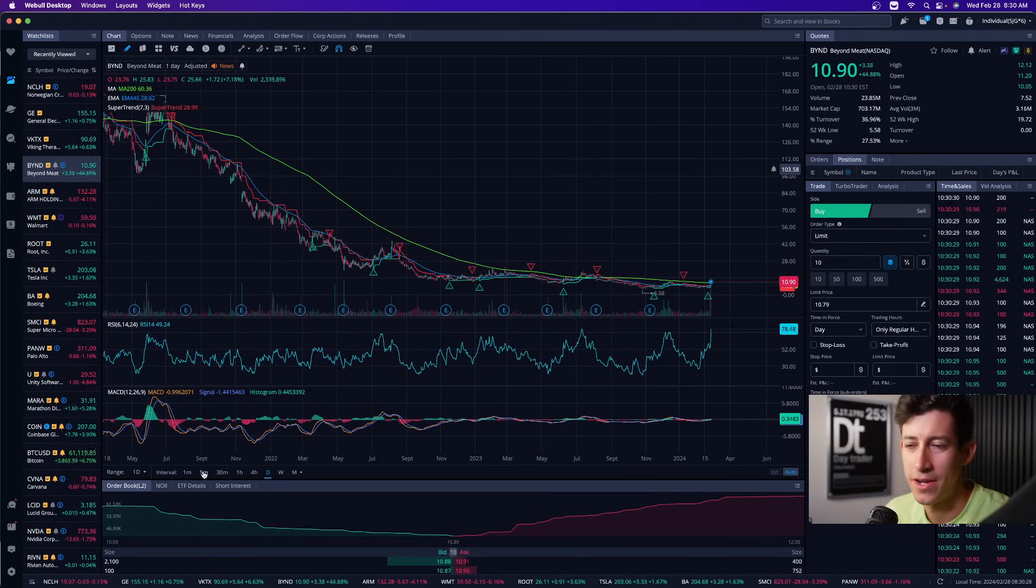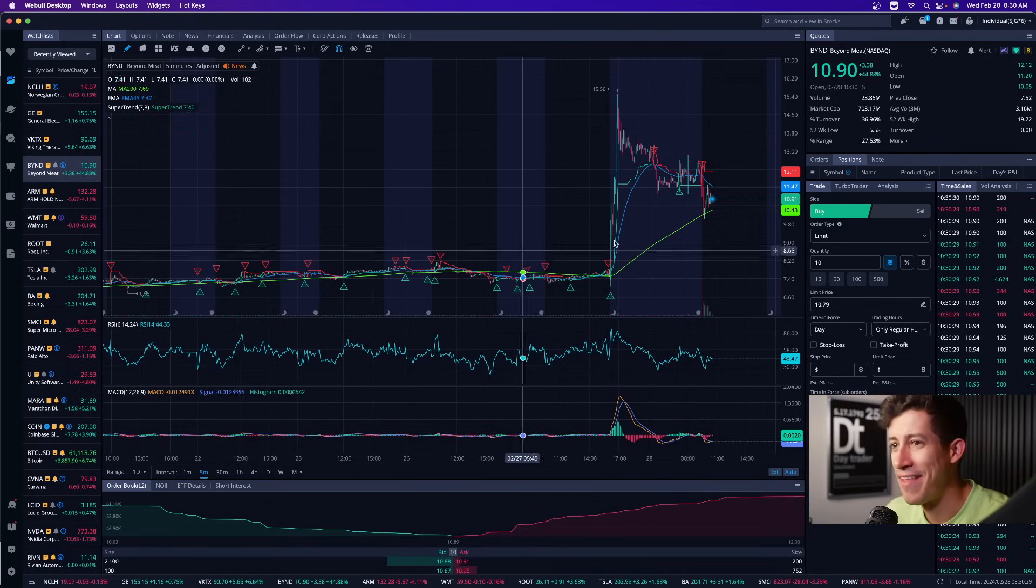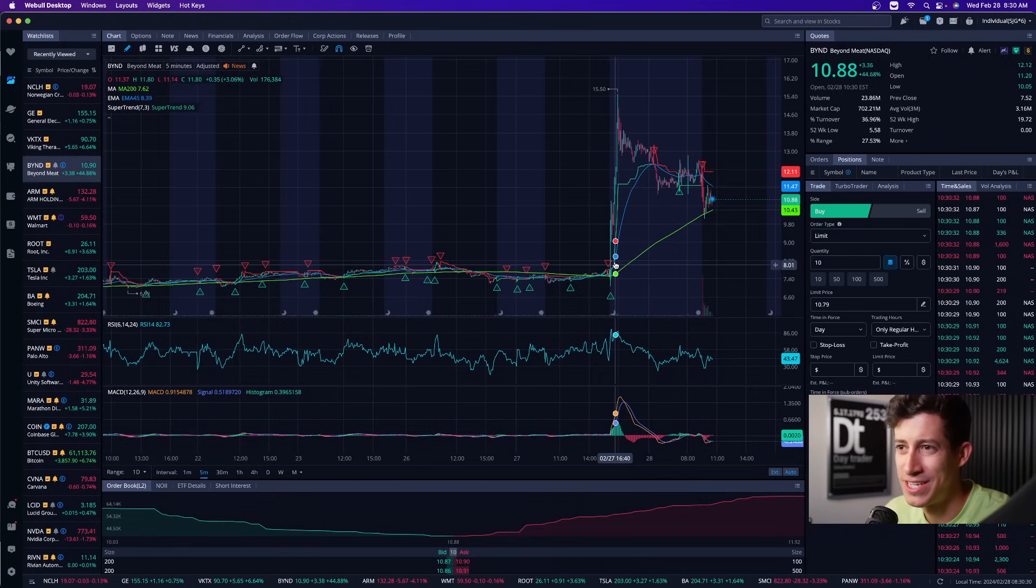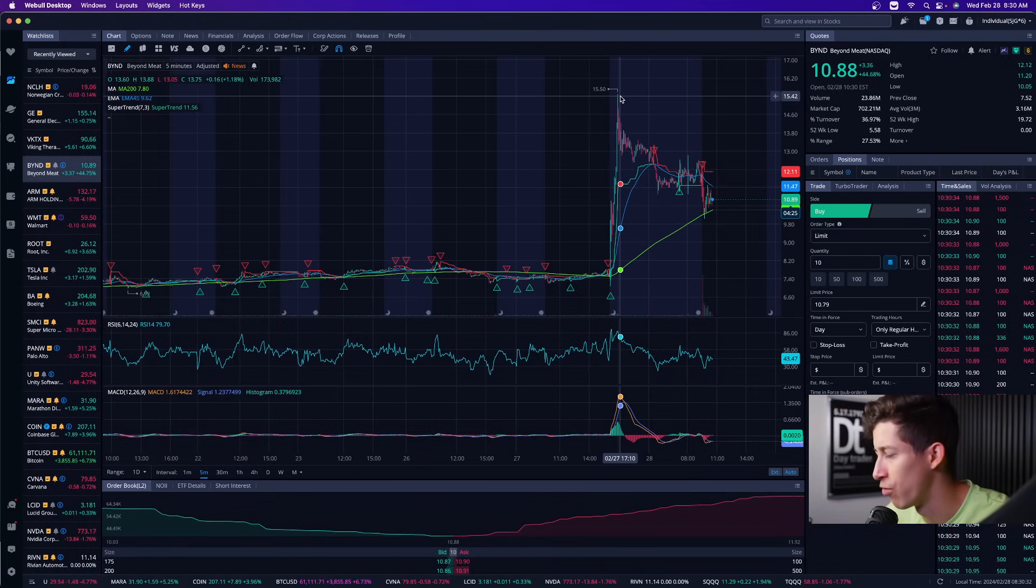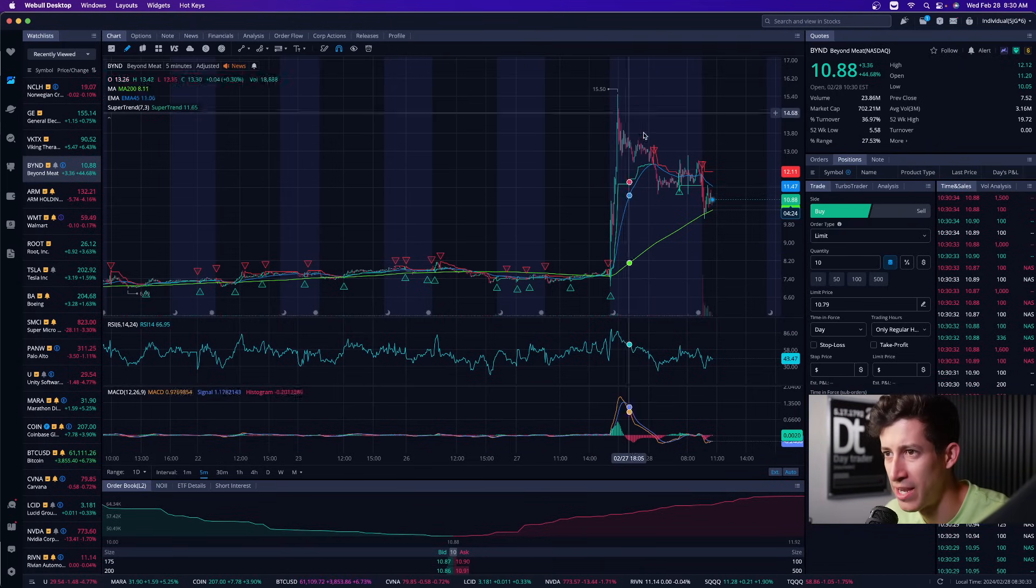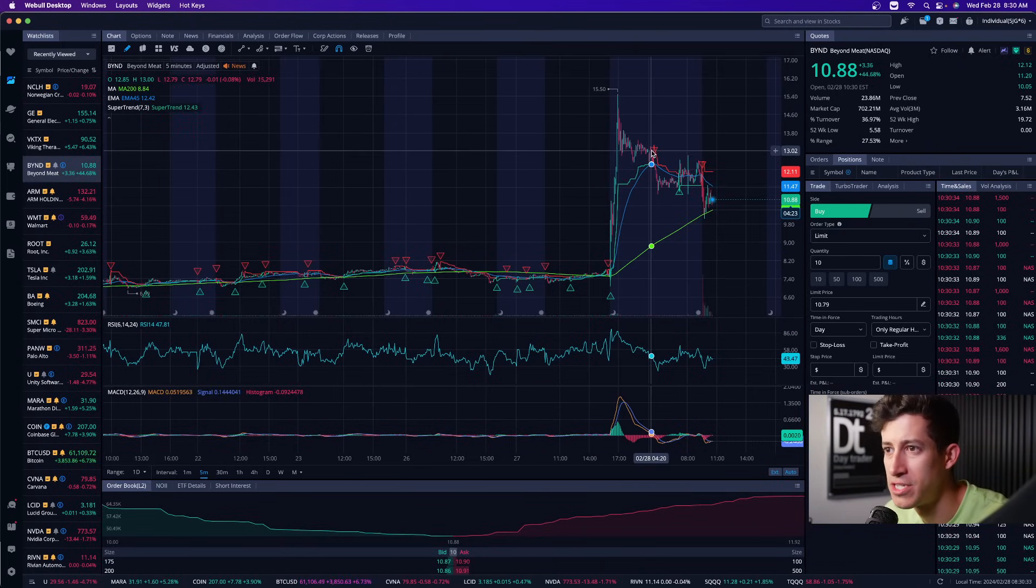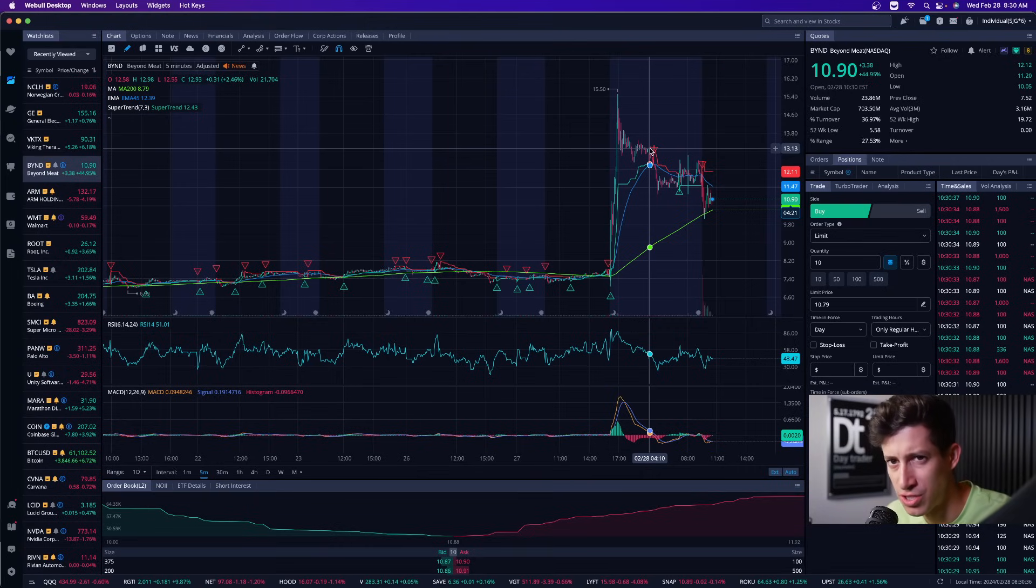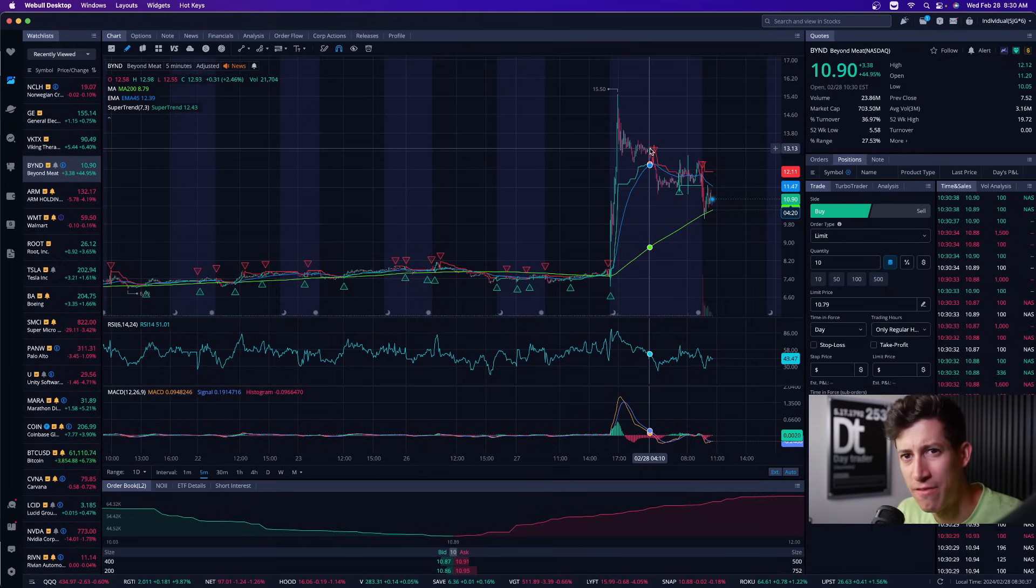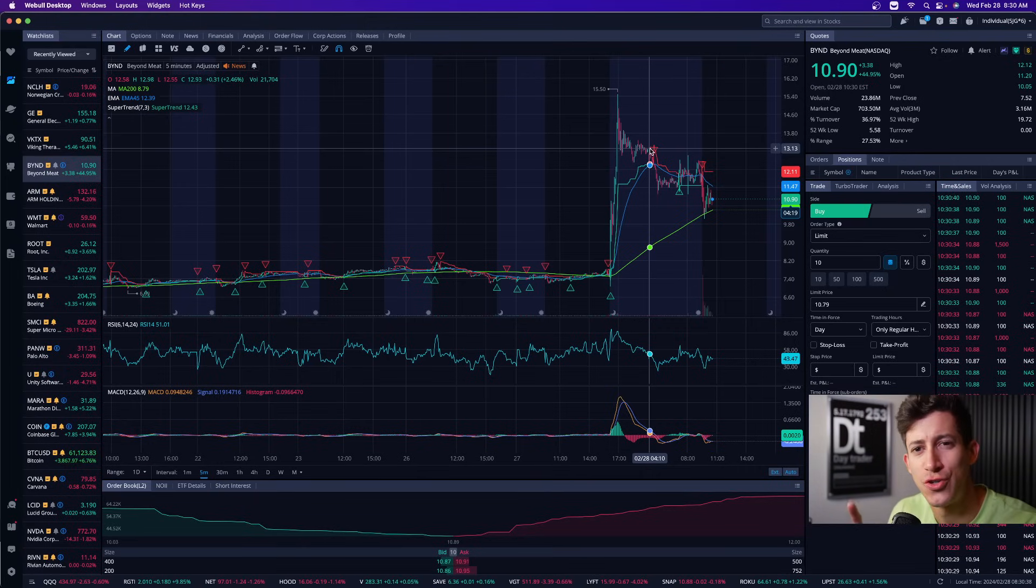Come on. And then it reports earnings. It gaps up at one point over 100%. And then it closes the day at 74%. And that's where we left off yesterday's video.